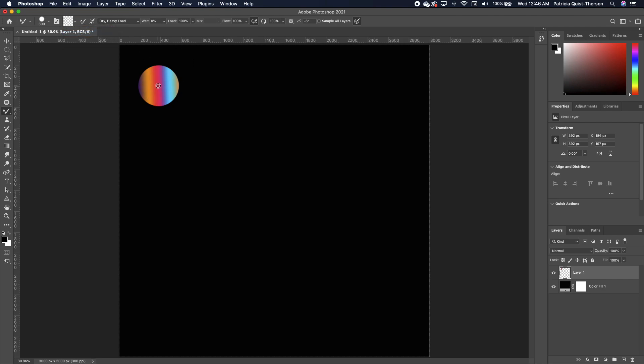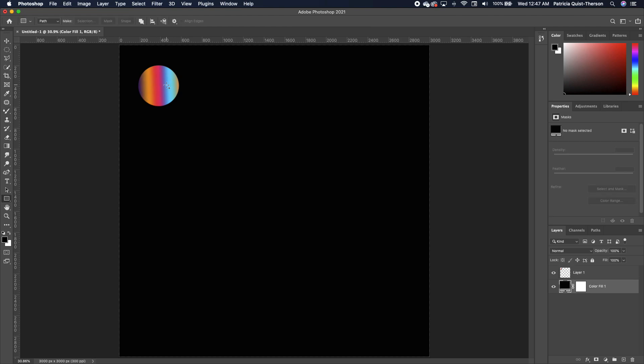Hold down option and click on your gradient. Once you have your gradient brush, we want to create the abstract shape.